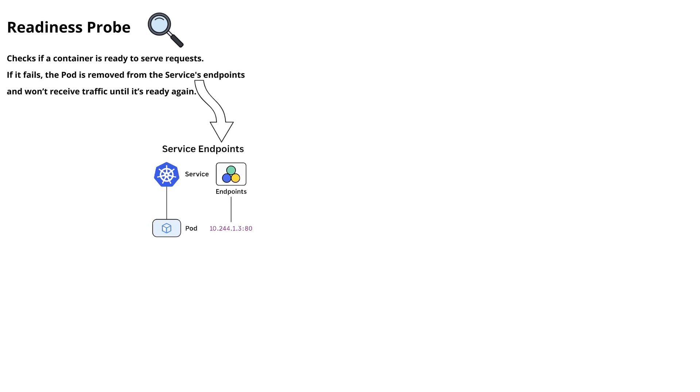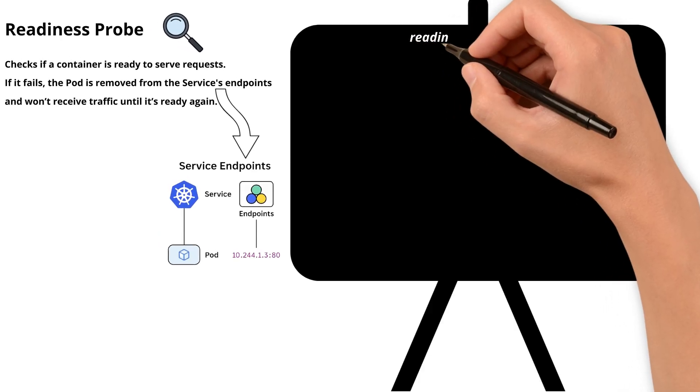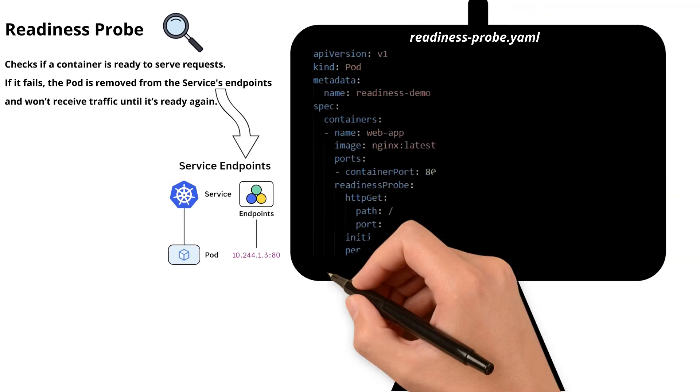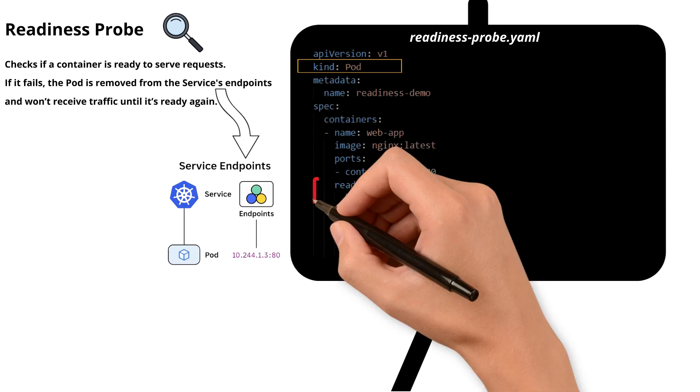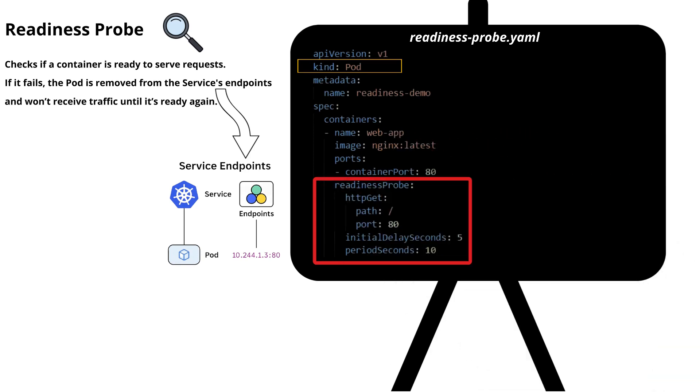Let me take one of the manifest files where the kind is pod. If you observe, there is a readiness probe section under the container named webapp. Let's explore each and every field of this readiness probe.